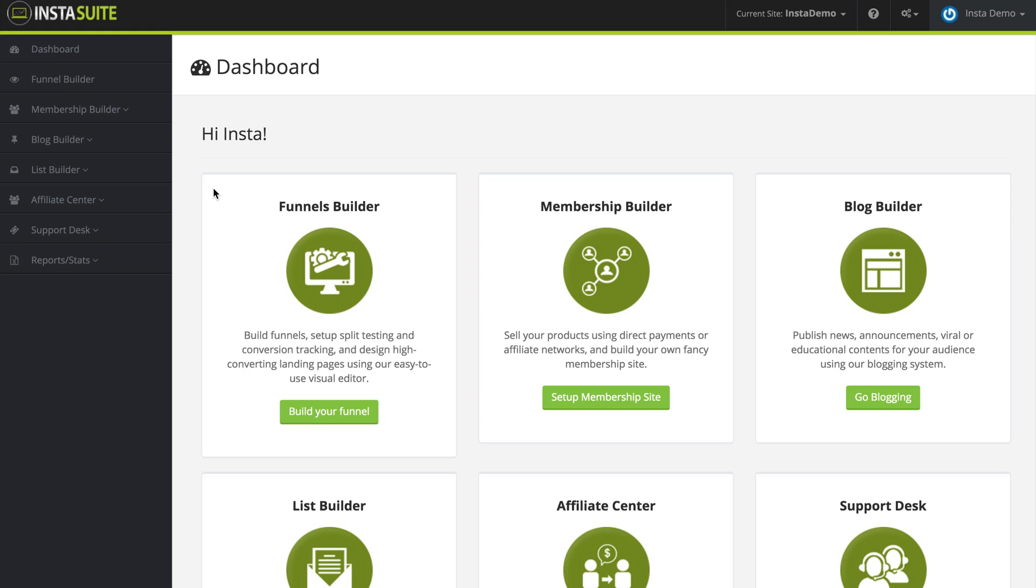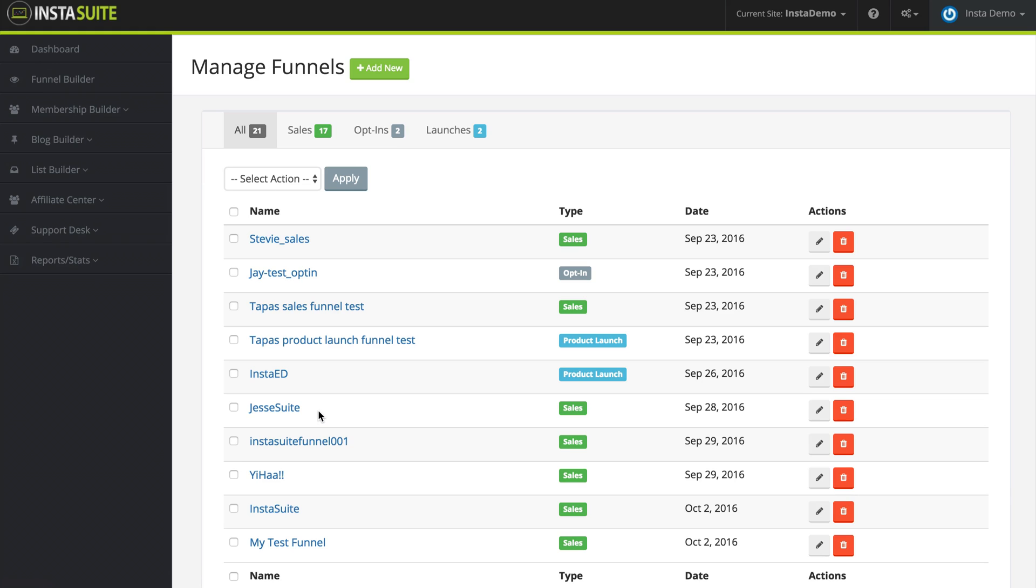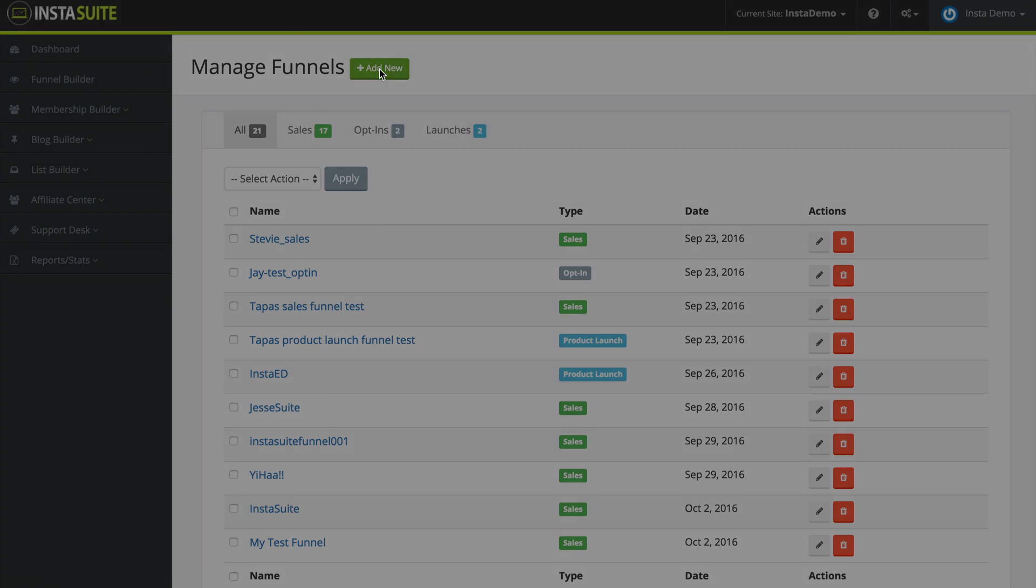I'm going to click on build your funnel, and once I do that, at the very top you can see that we have manage funnels and a button that says add new. So we're going to click on add new.